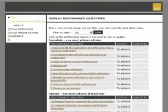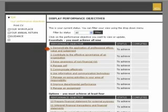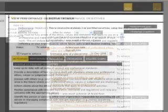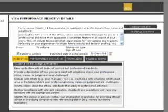From the Display Performance Objectives page, click on the relevant performance objective. Press the Challenge Questions button at the top right of the page.